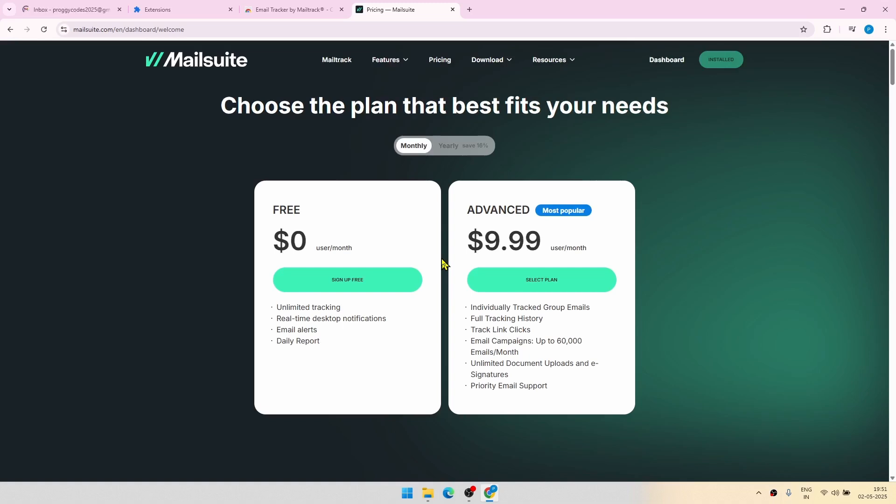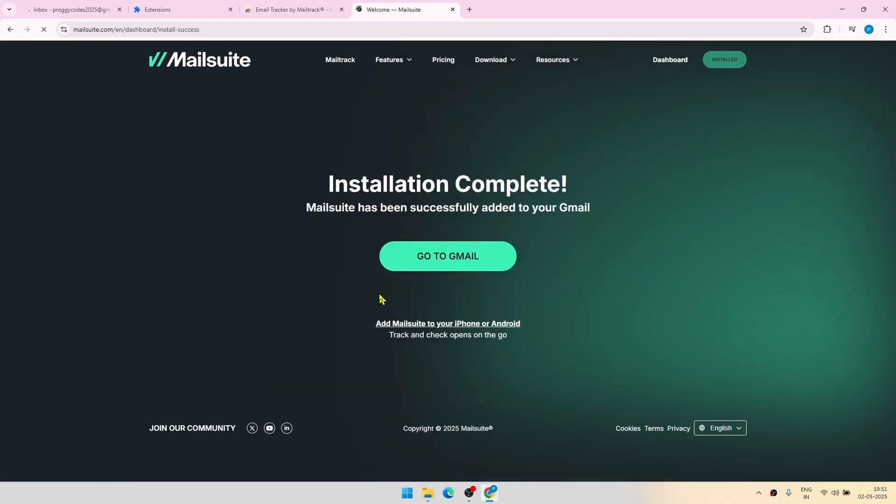Now you have to select the plan. Basically for trial, of course, go for this free one. Click on the free sign up and from there, go to Google.